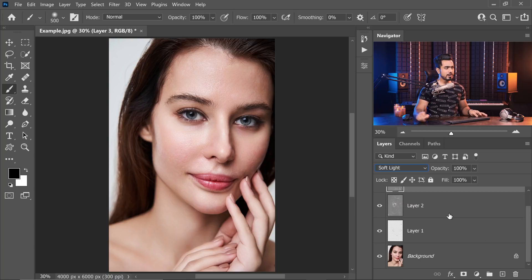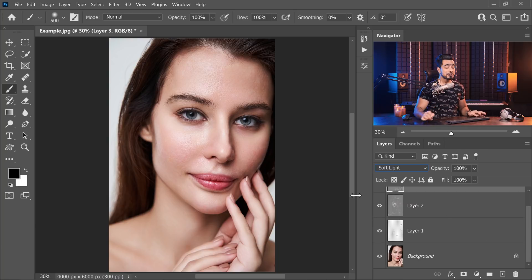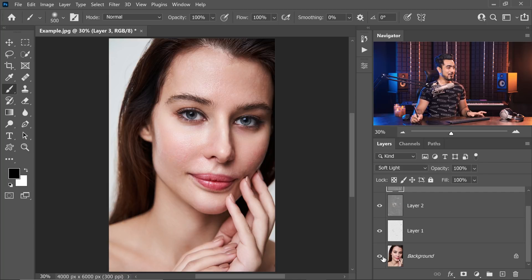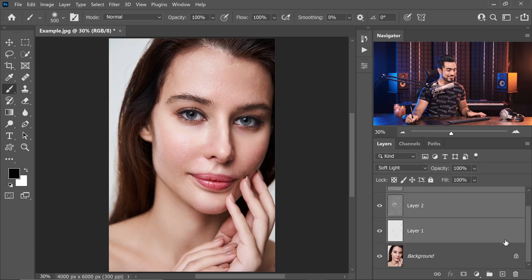Want to have a look at the before and after? We didn't even do a thing. All of it was automatic. Here's the before, here is the after. Whoa, that is just amazing.